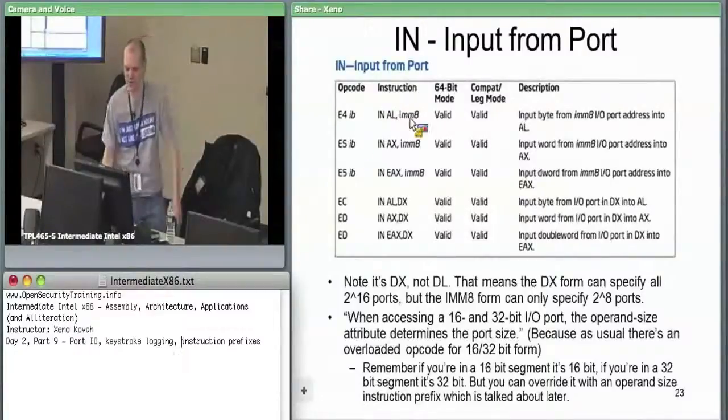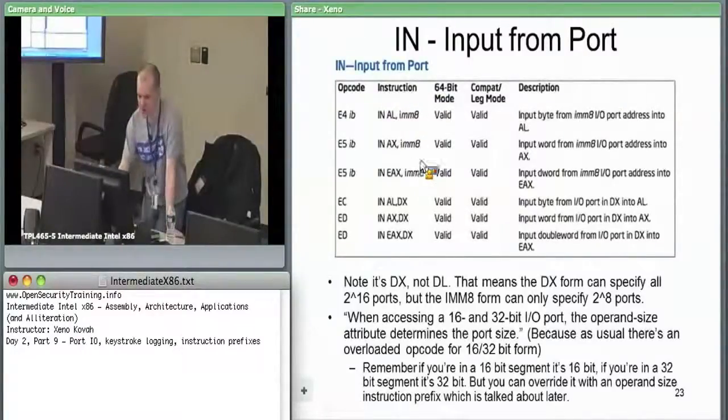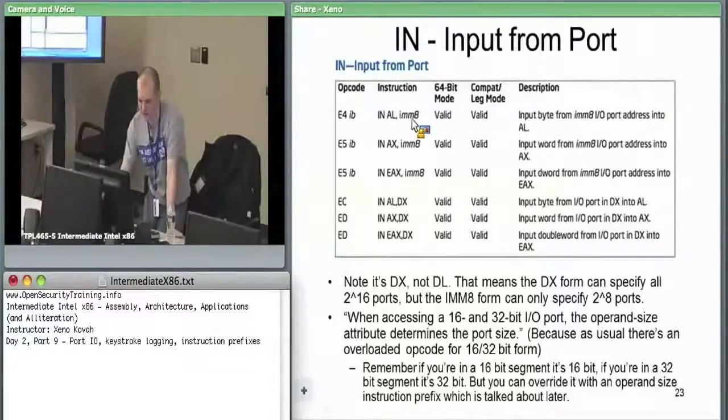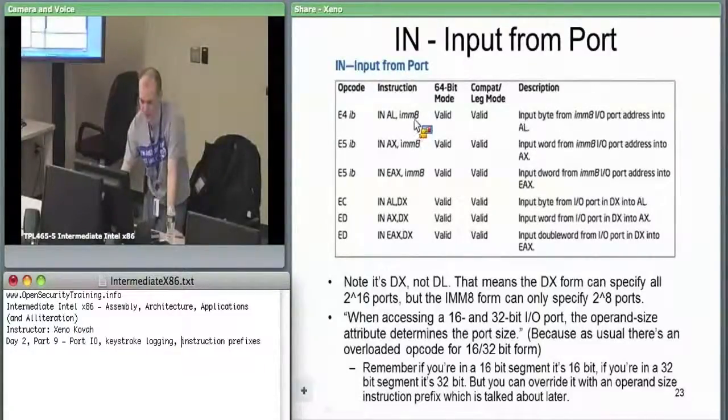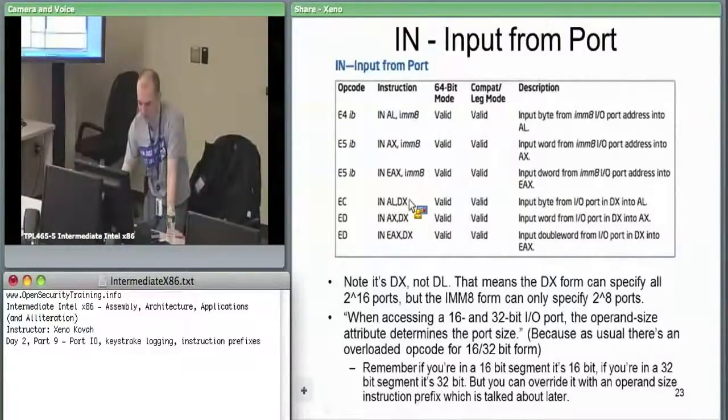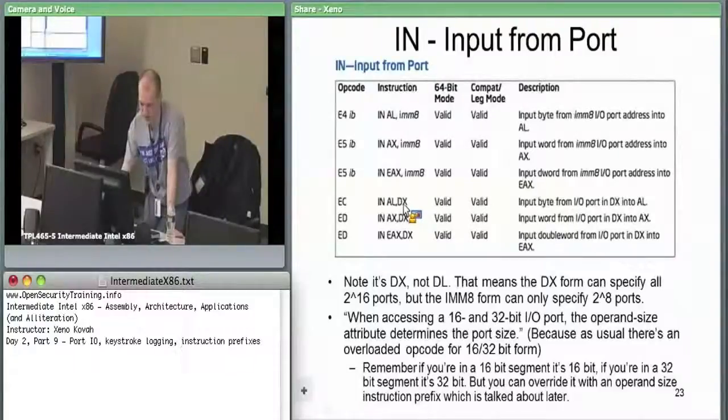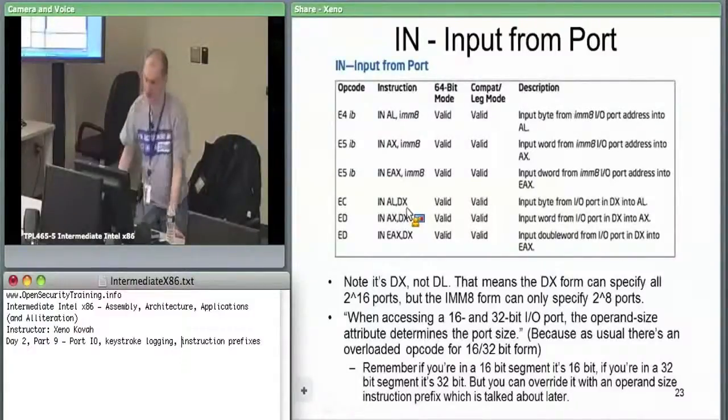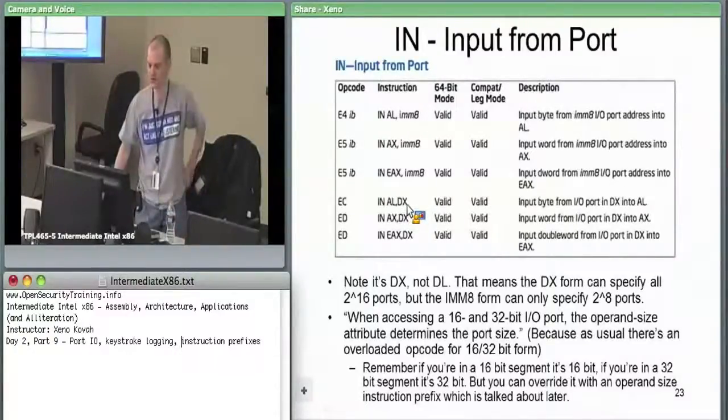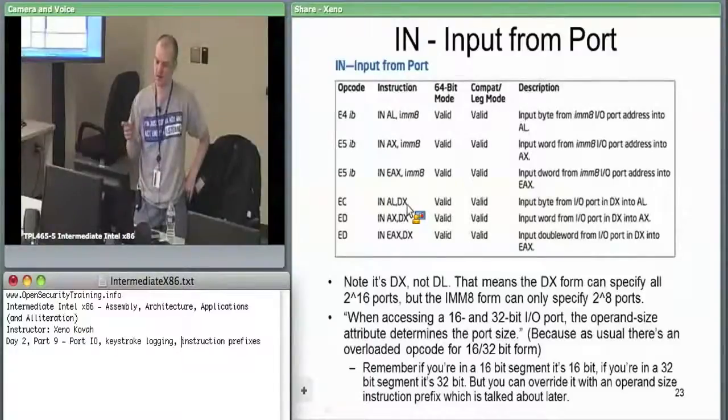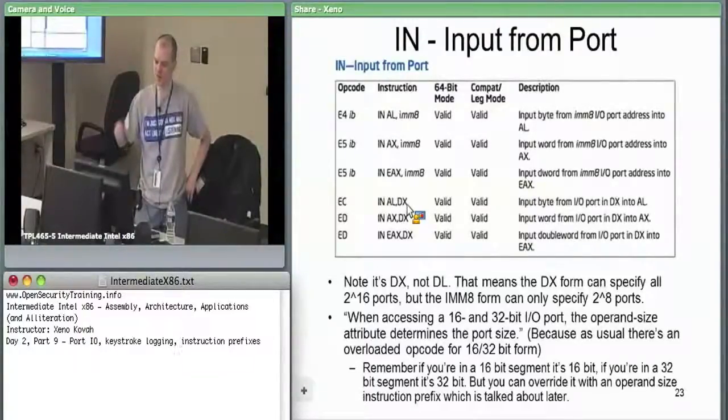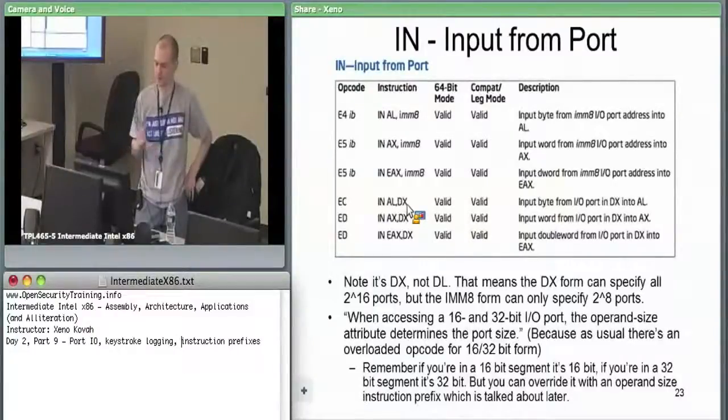The only difference is this immediate one, you can specify input-output ports between 0 and 255, because this is an immediate byte. But if you want to access all of your 2^16 ports, you need to use the DX form. DX can hold the port that you want to access up to FFFF.